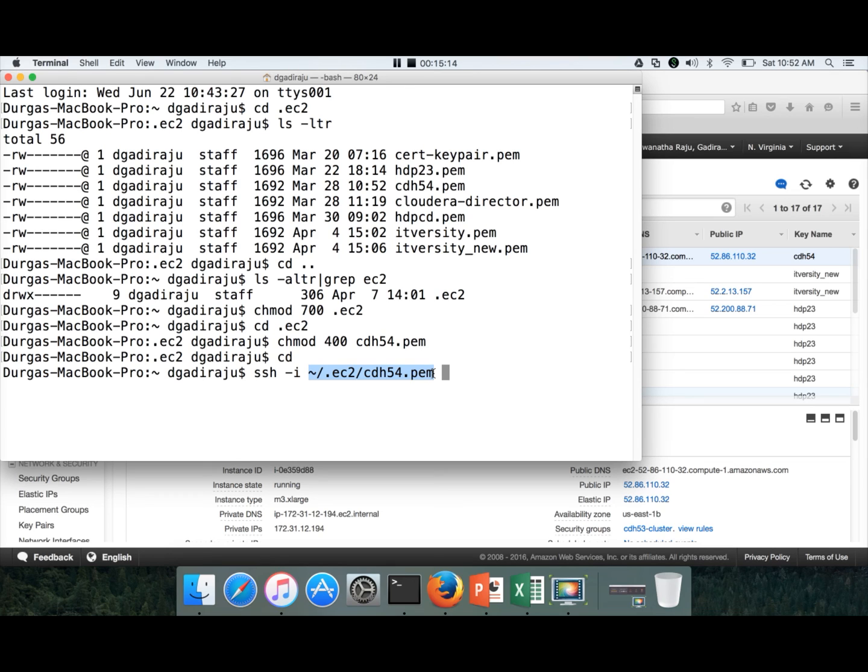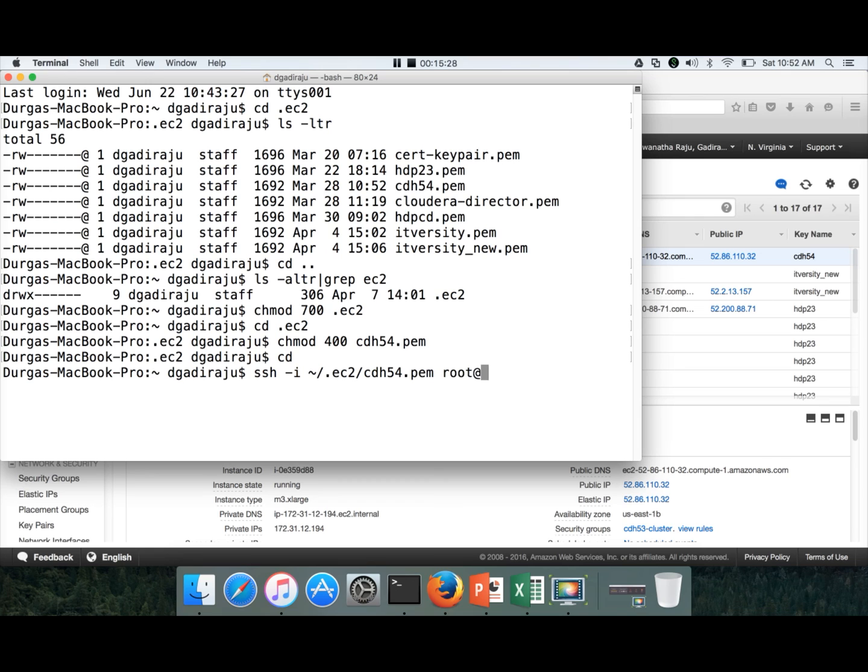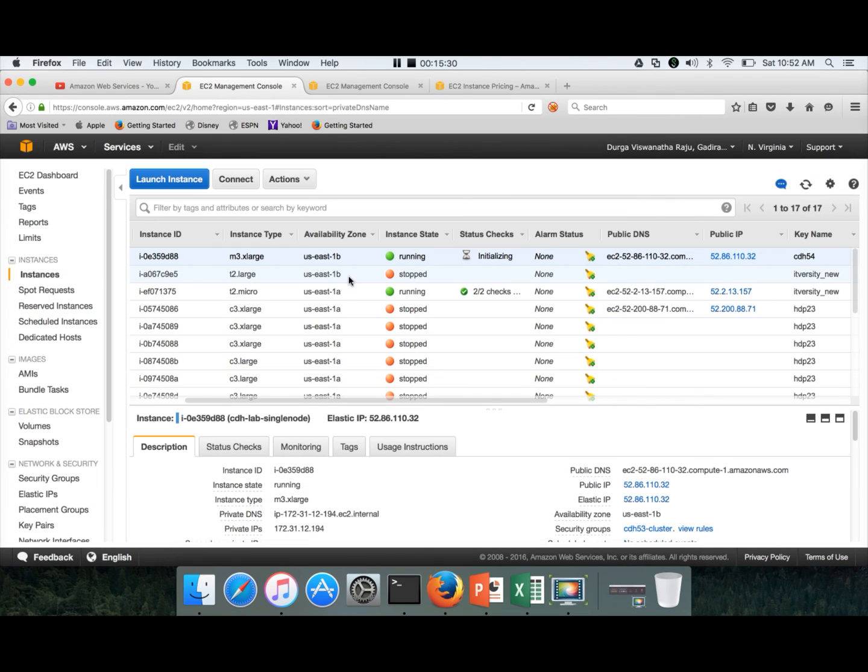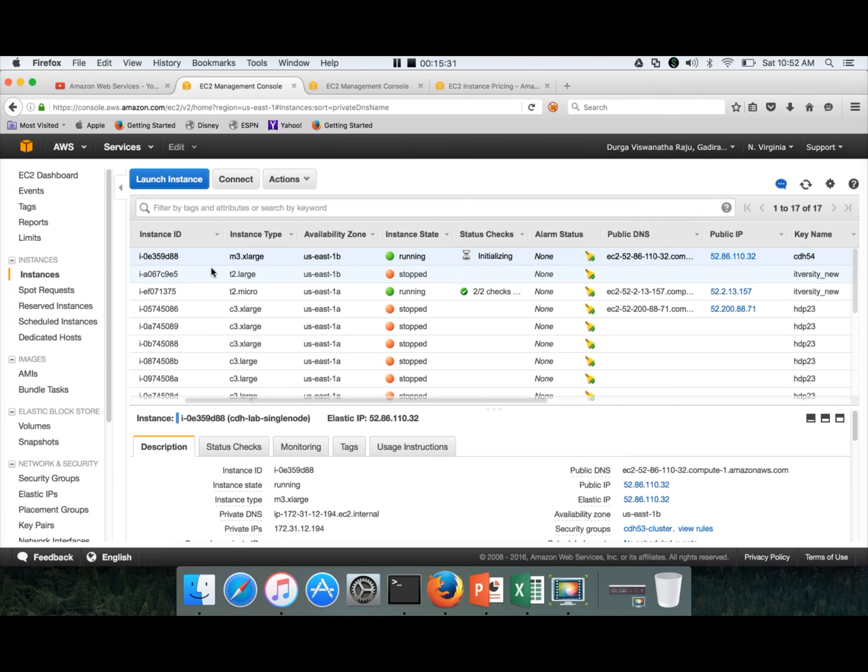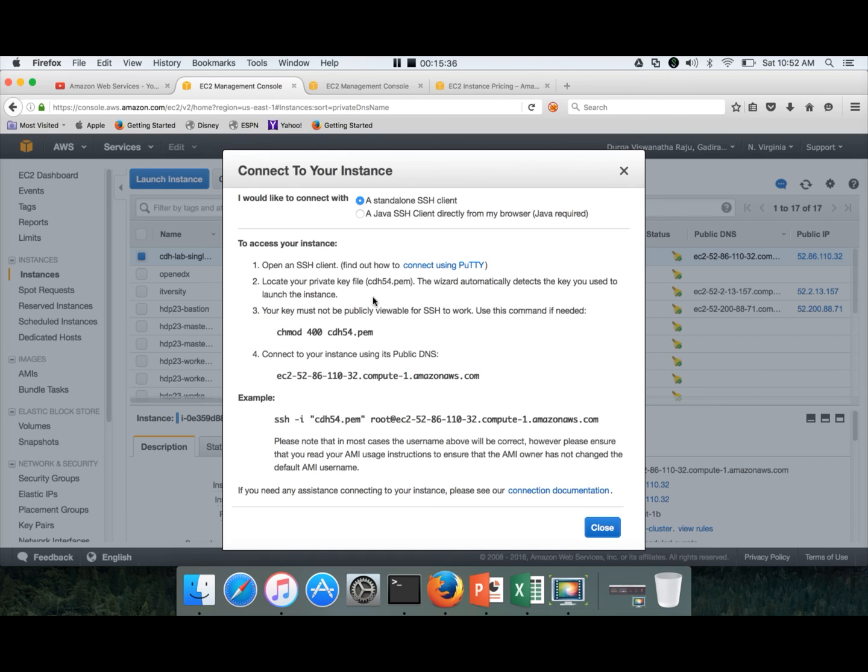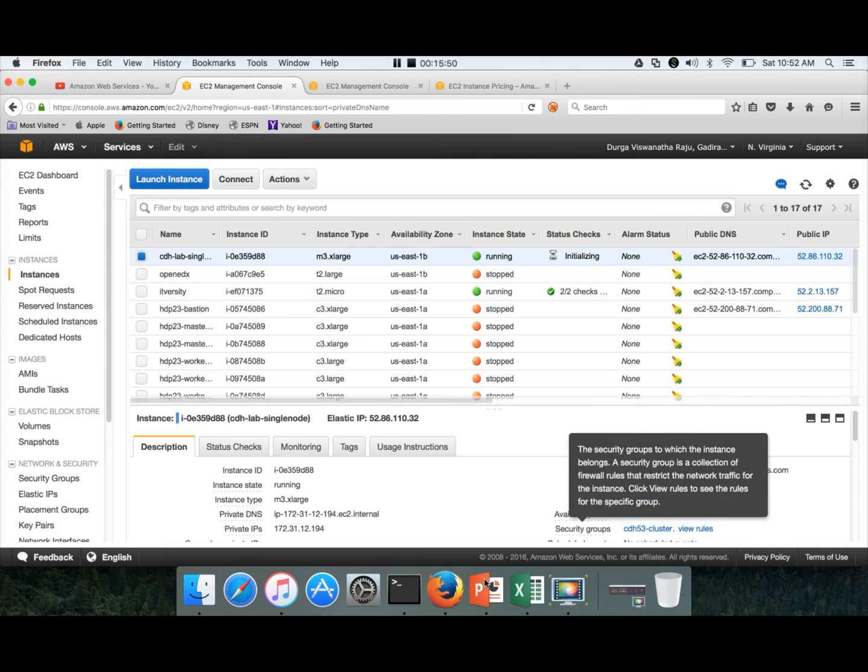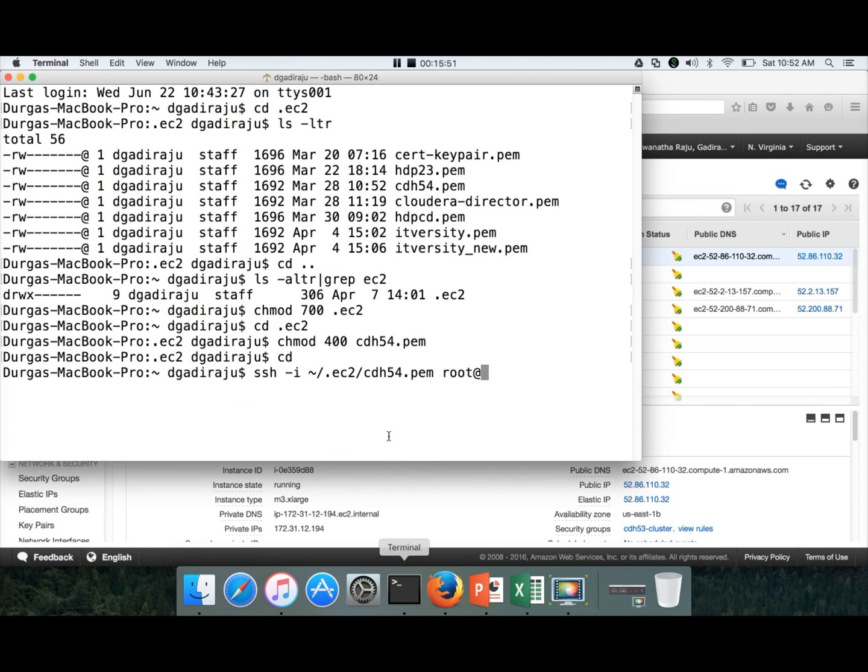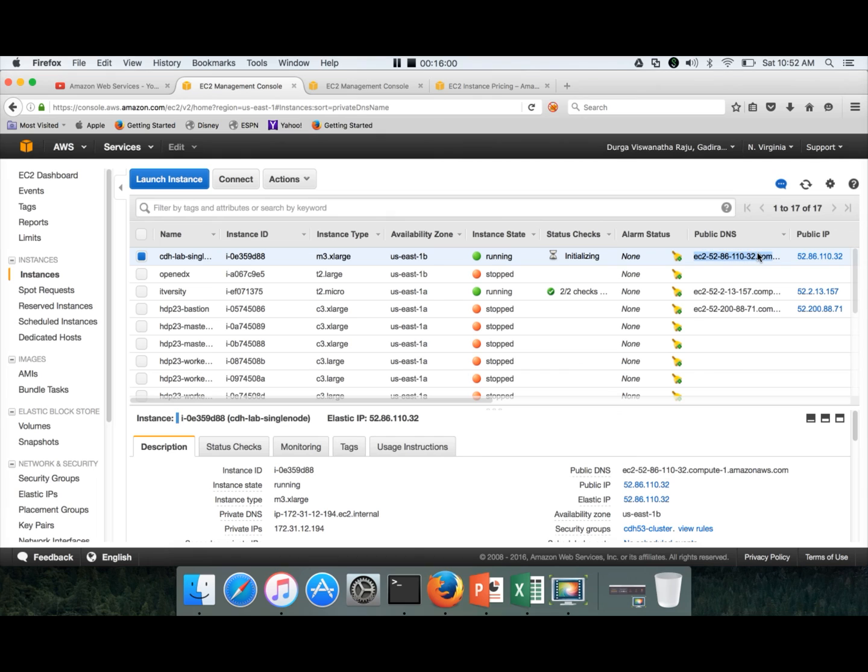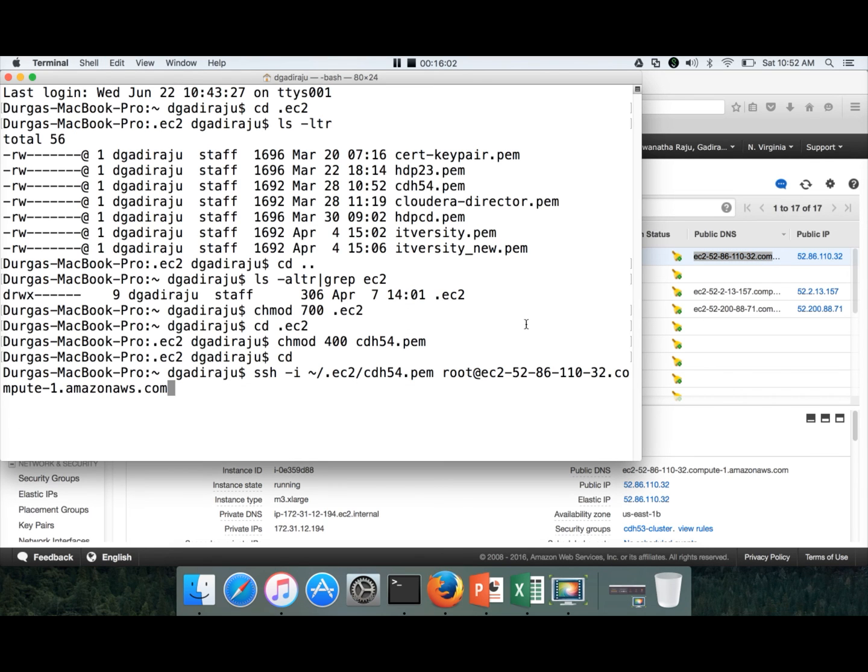Then you can run ssh -i .ec2/cdh54.pem. Hyphen i needs the parameter of our PEM file or private key which can be used to connect to the cluster. Here we are passing the key so that we can connect to the cluster or instance on AWS. Once you pass that, you can use the user using which you want to connect. To get the user name, choose the host which you want to connect to and click on connect, and it will give the user name. In this case, the user name is root and the PEM file name is cdh54.pem because that is the key pair which I have used. It will be better to give the fully qualified path rather than relative path like this. This is the fully qualified path. Tilde stands for home directory. /.ec2 is the directory which has my PEM file and I am using that complete path. Now use this public DNS. Paste it here and hit enter.